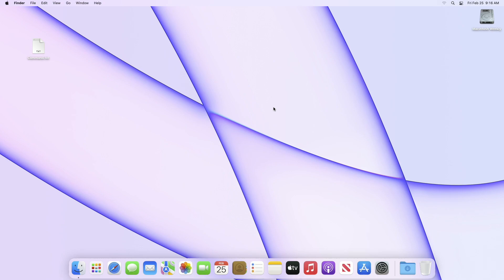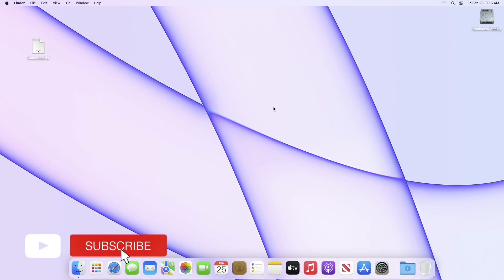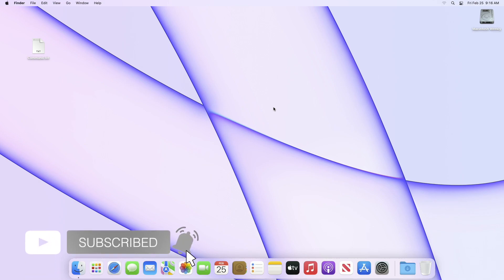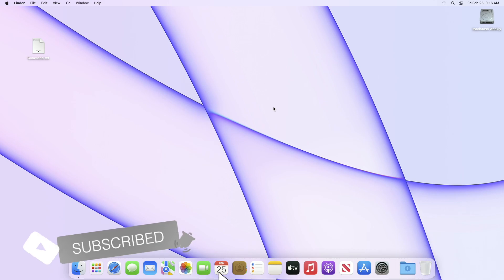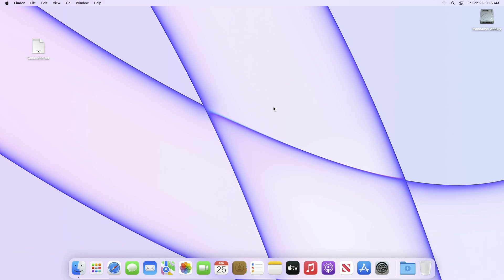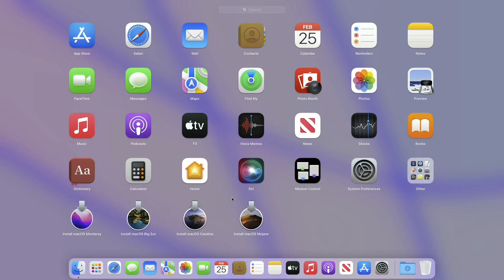Hey guys, welcome back to Macintosh Weekly. Today in this video I'm going to show how to create a multi-boot Mac OS USB installer on Mac. If you're new to the channel, make sure to subscribe. So let's begin.